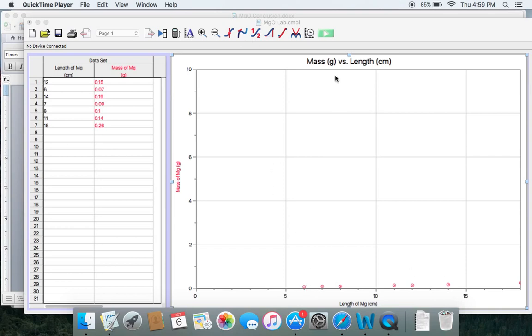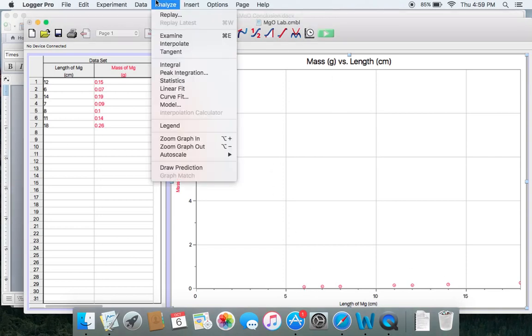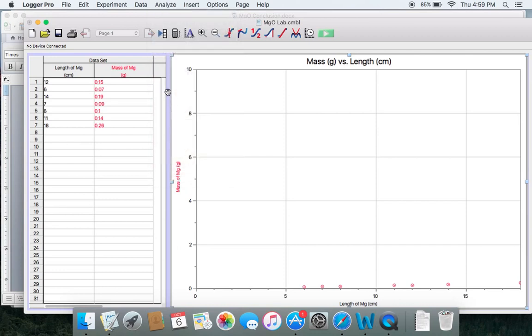Once you have your numbers put in, just go ahead and go to Analyze and Linear Fit.